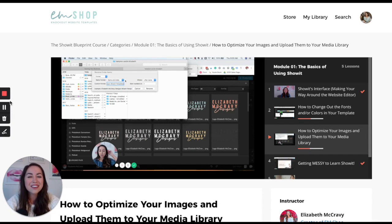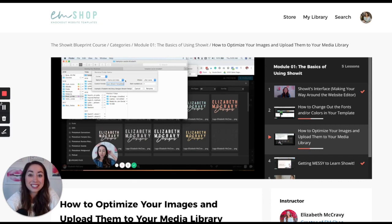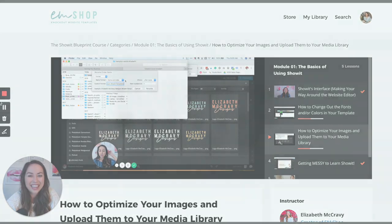If you have questions, feel free to email us at hello@ElizabethMcCravy.com. I'd love to see you in the website template soon. Bye!